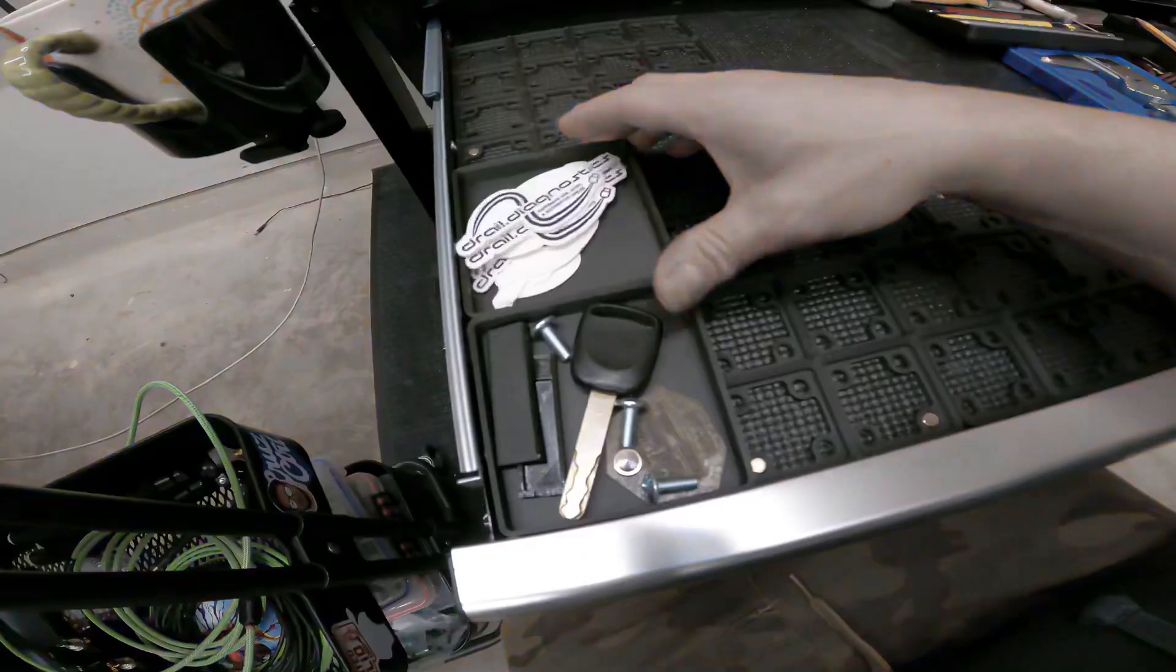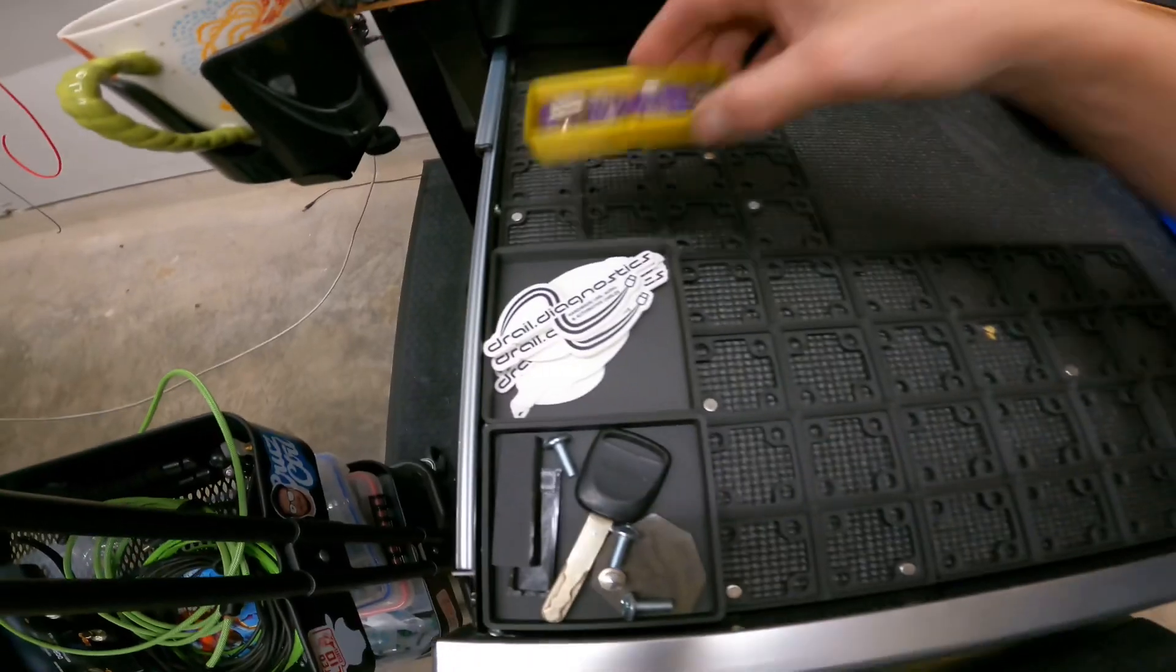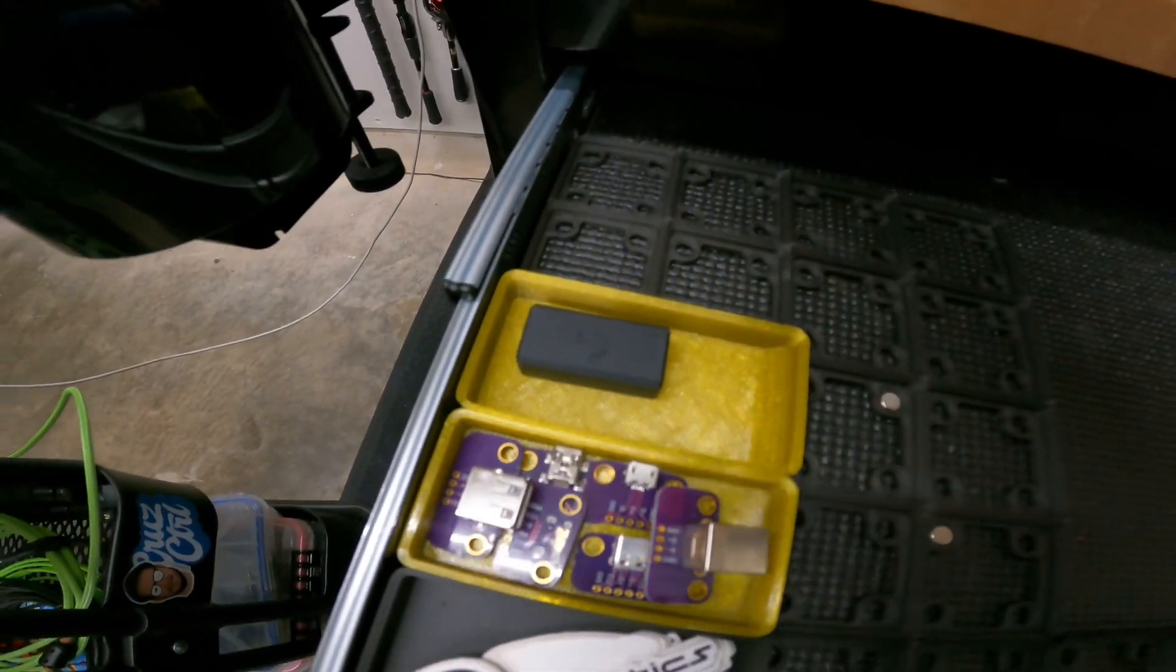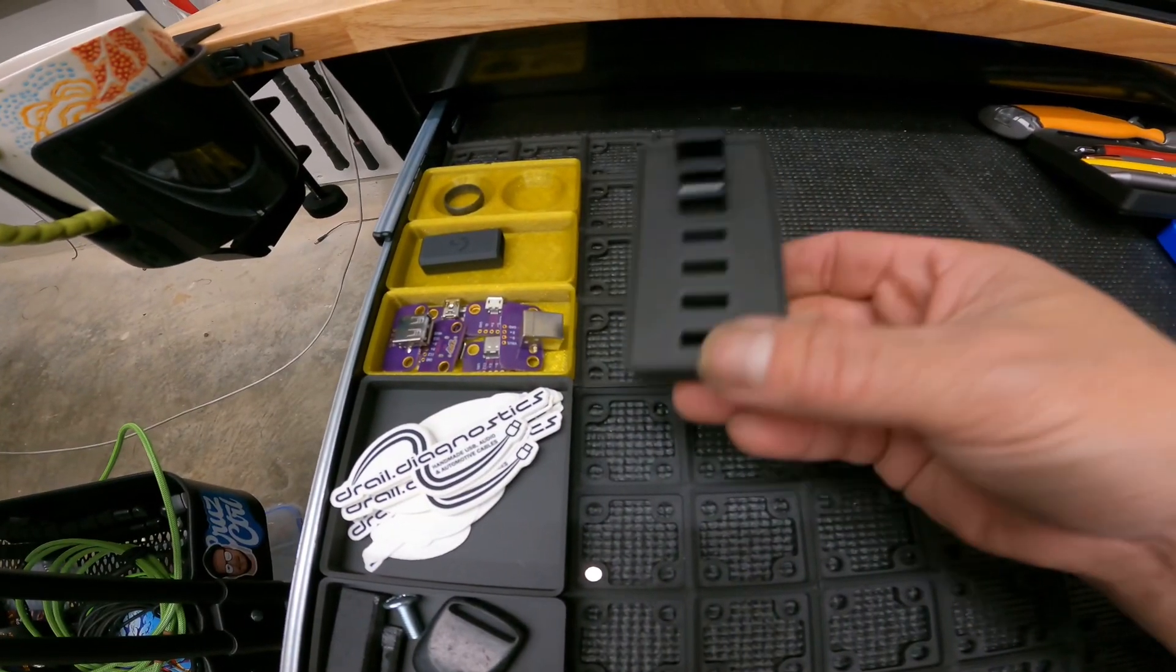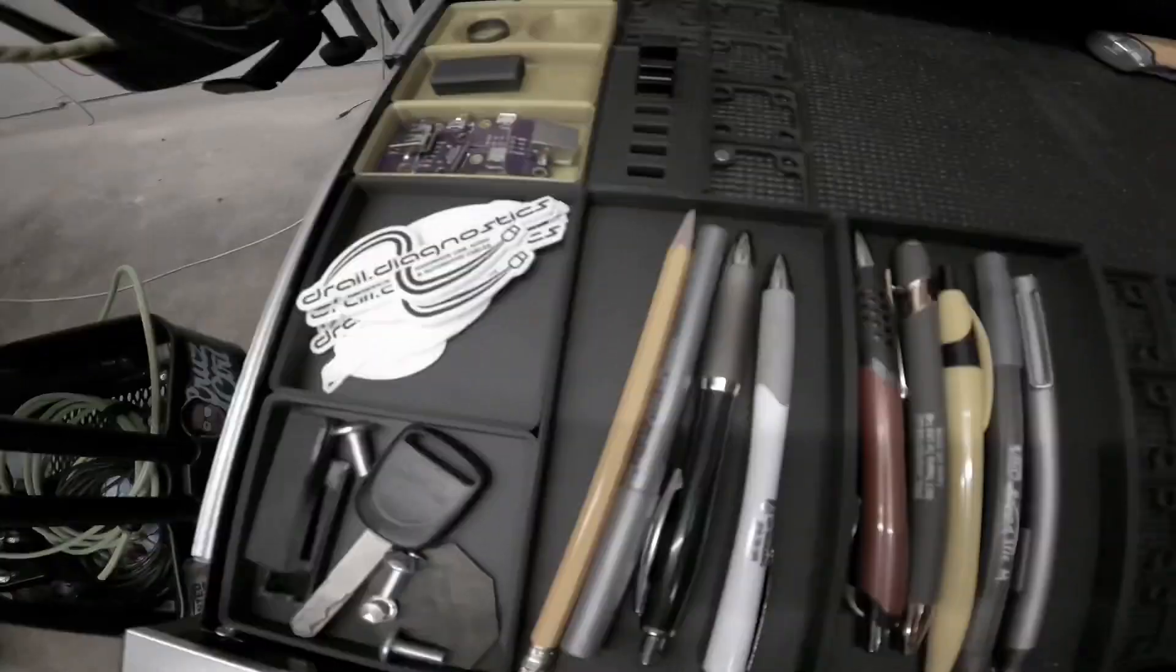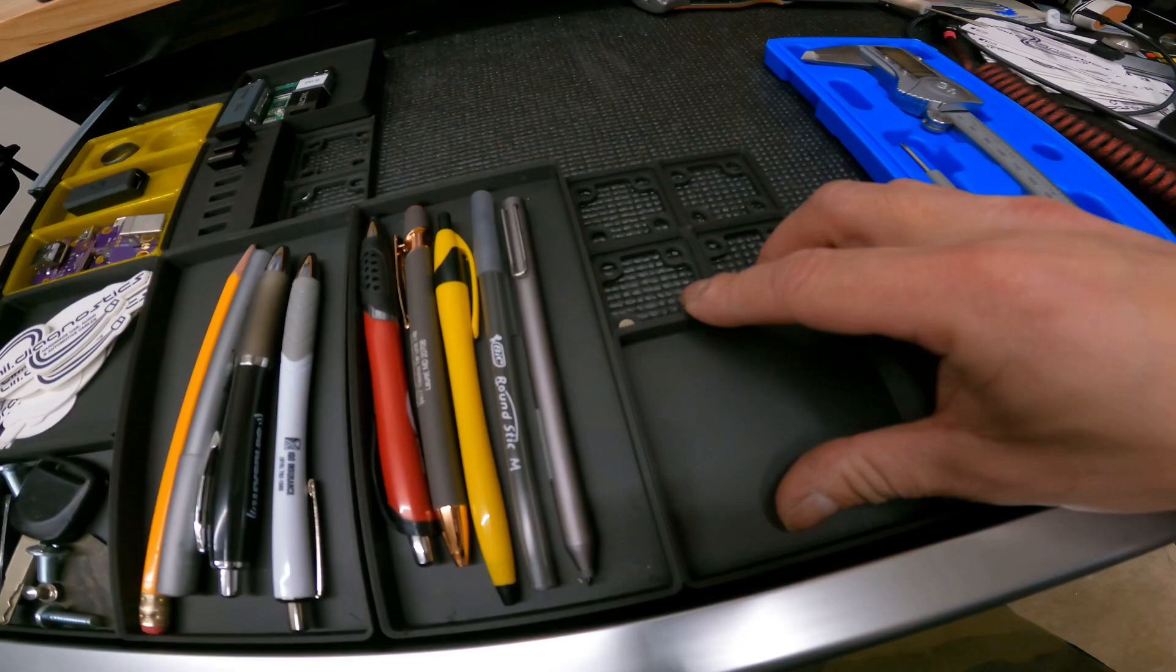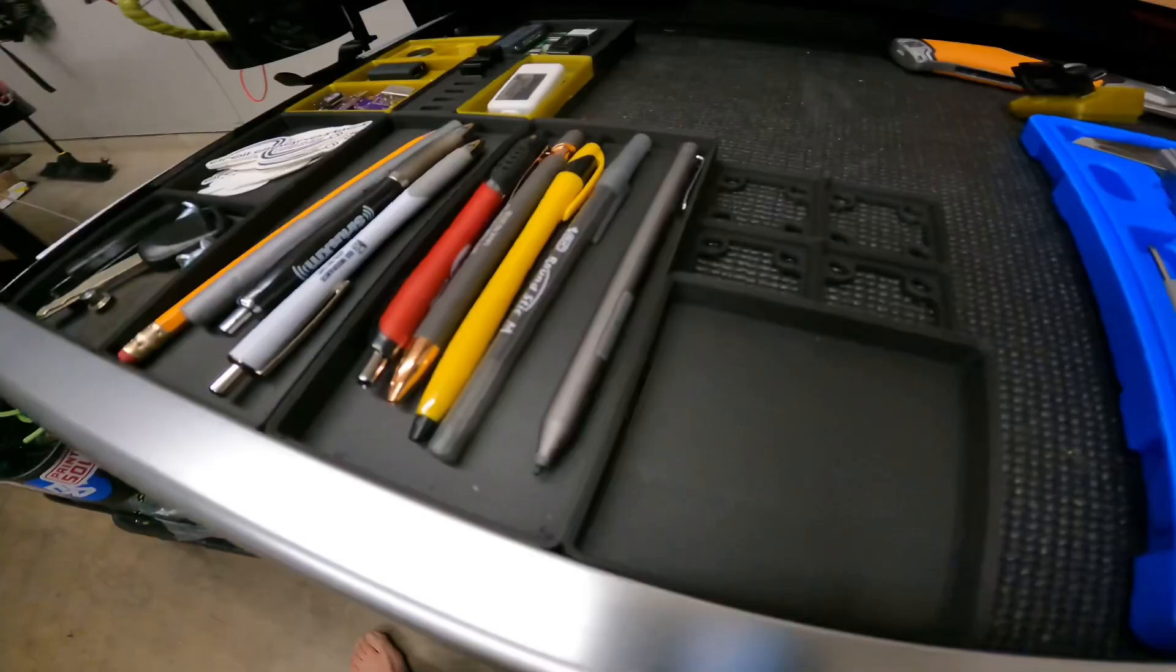Just a little shallow, little odds and ends, USB dongles, some pens. But yeah, these are the shallow ones.